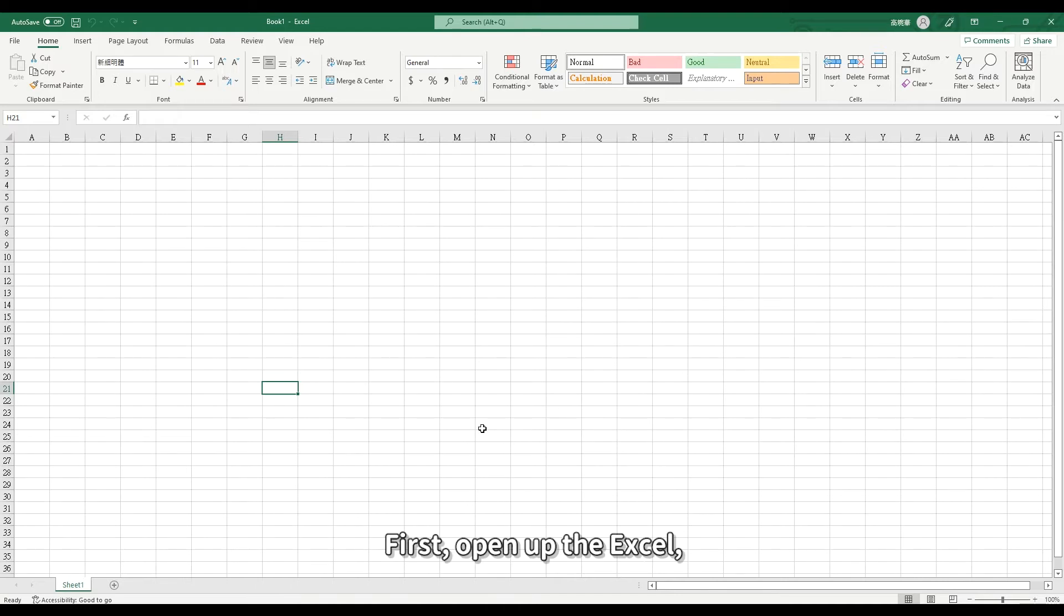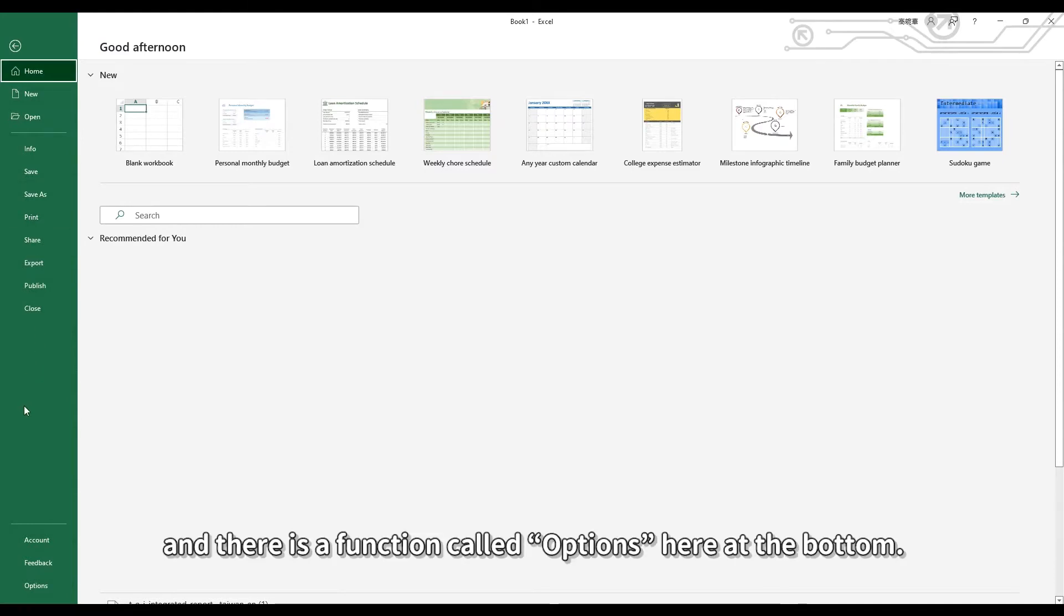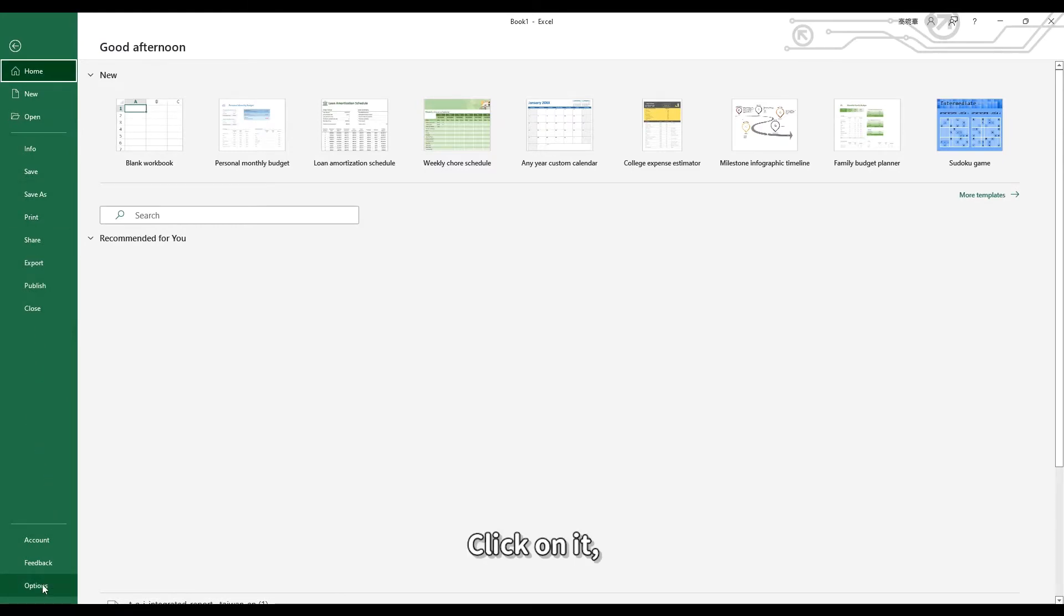First, open up Excel and then choose File. There is a function called Options here at the bottom, and click on it.